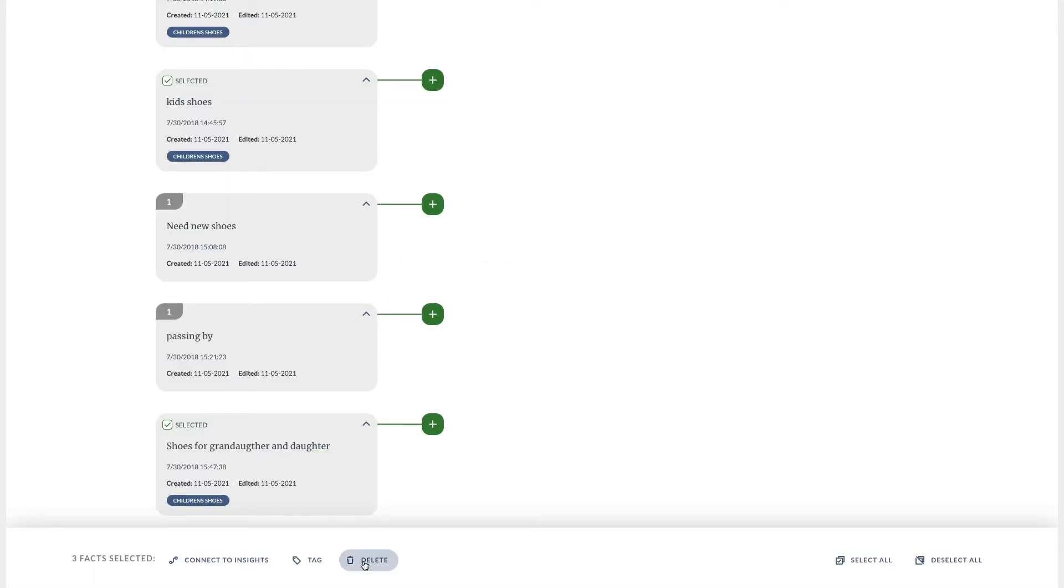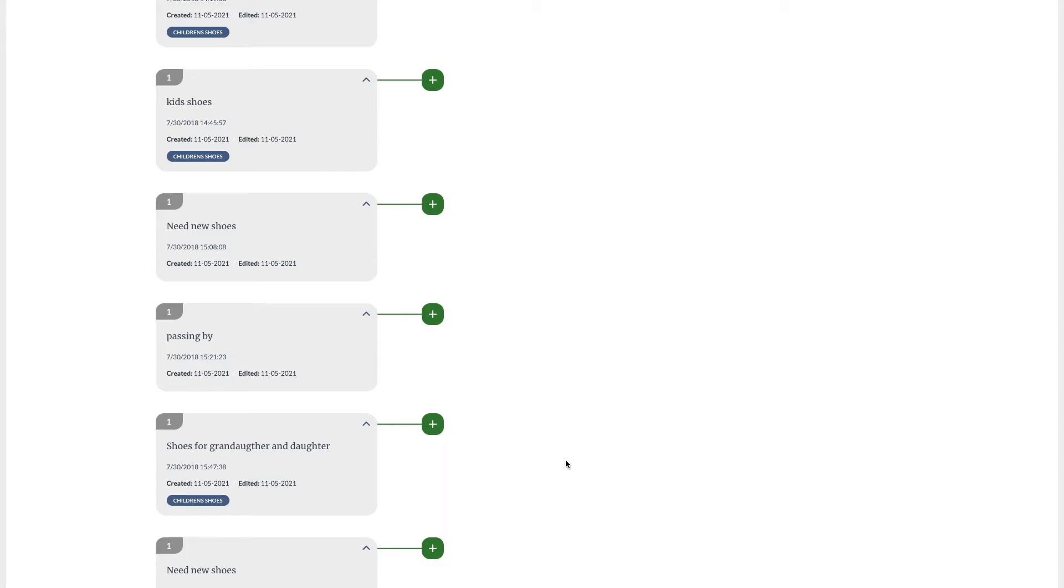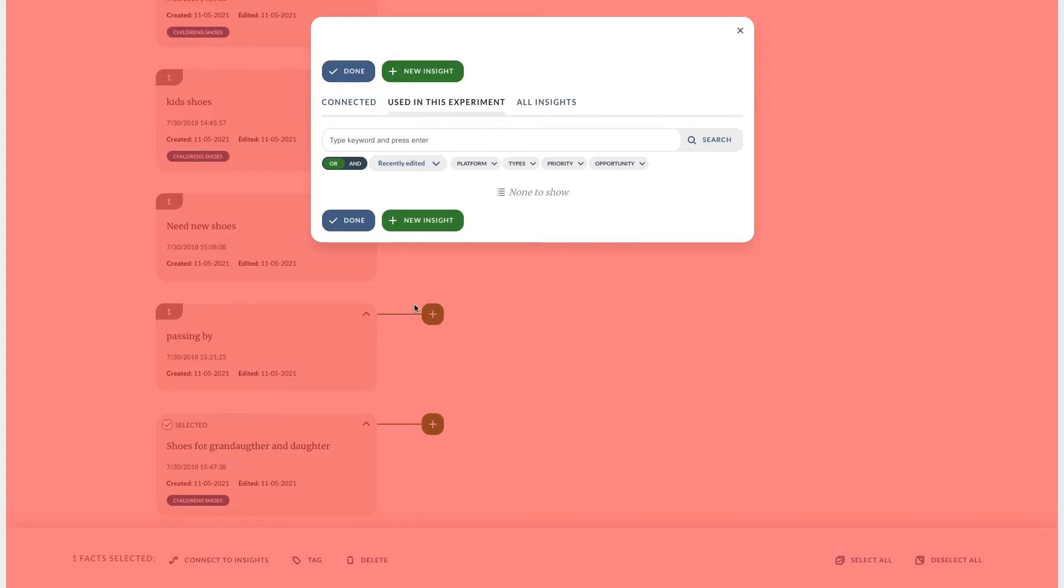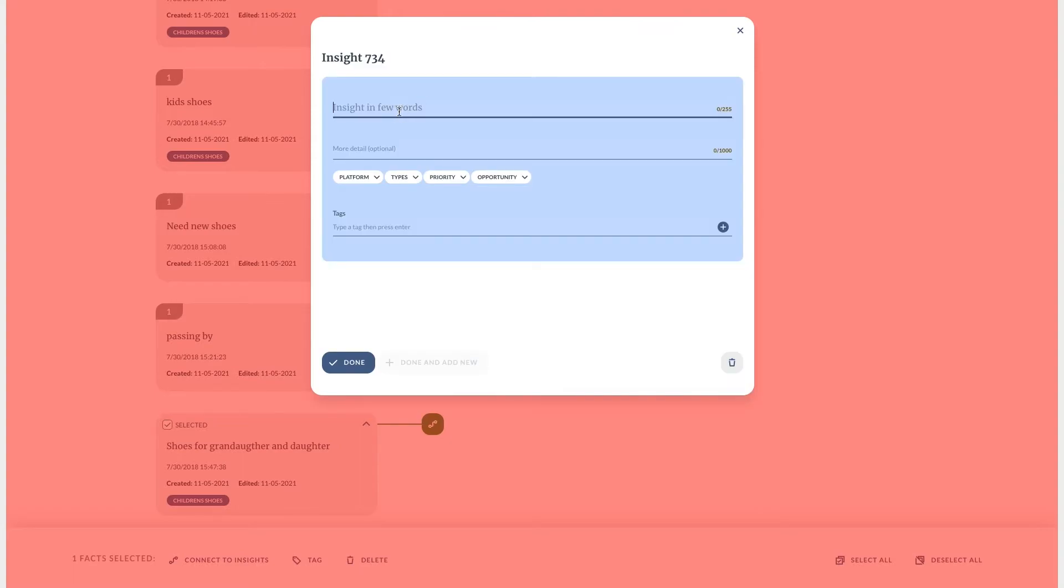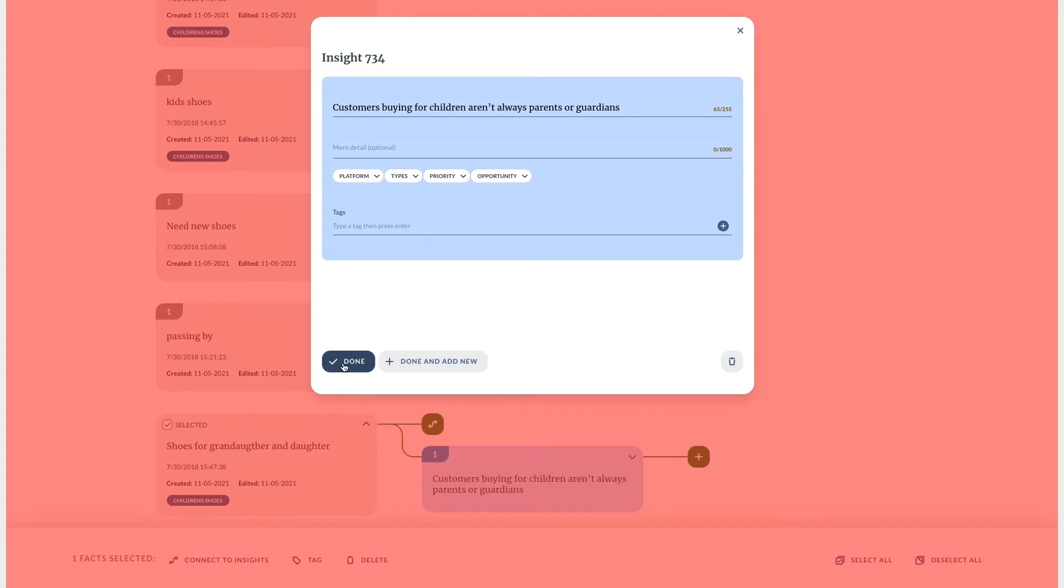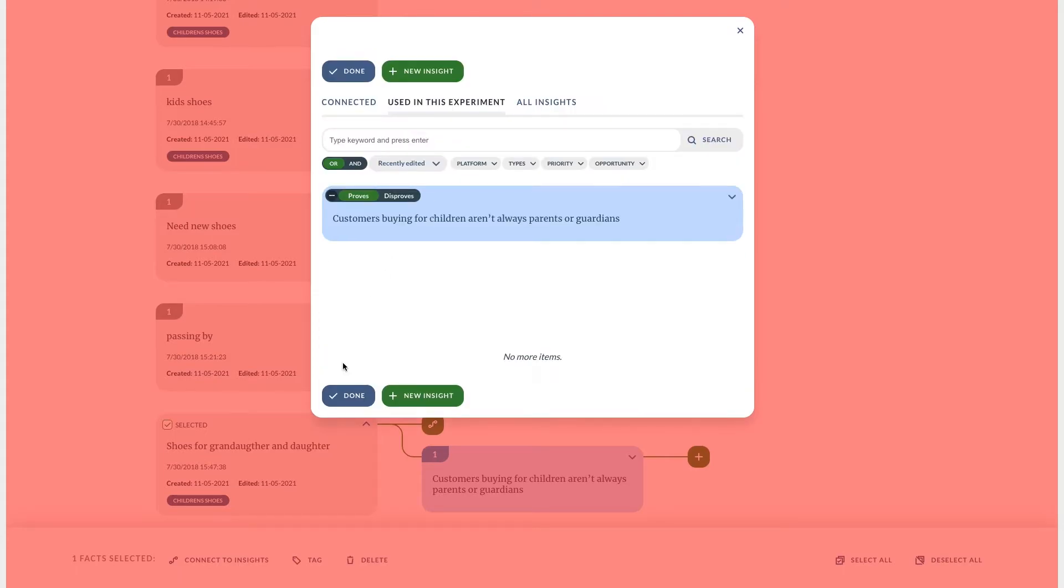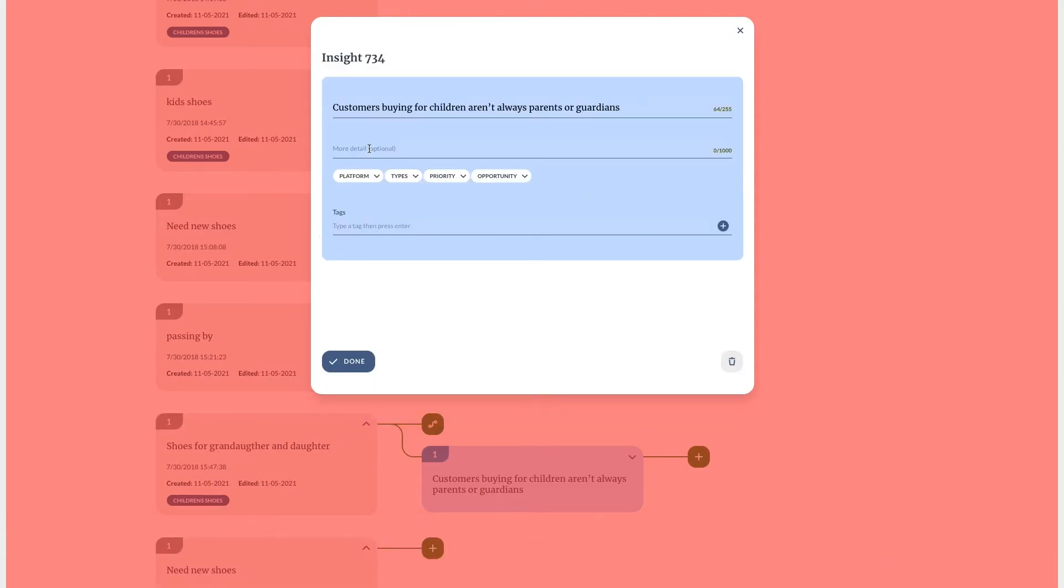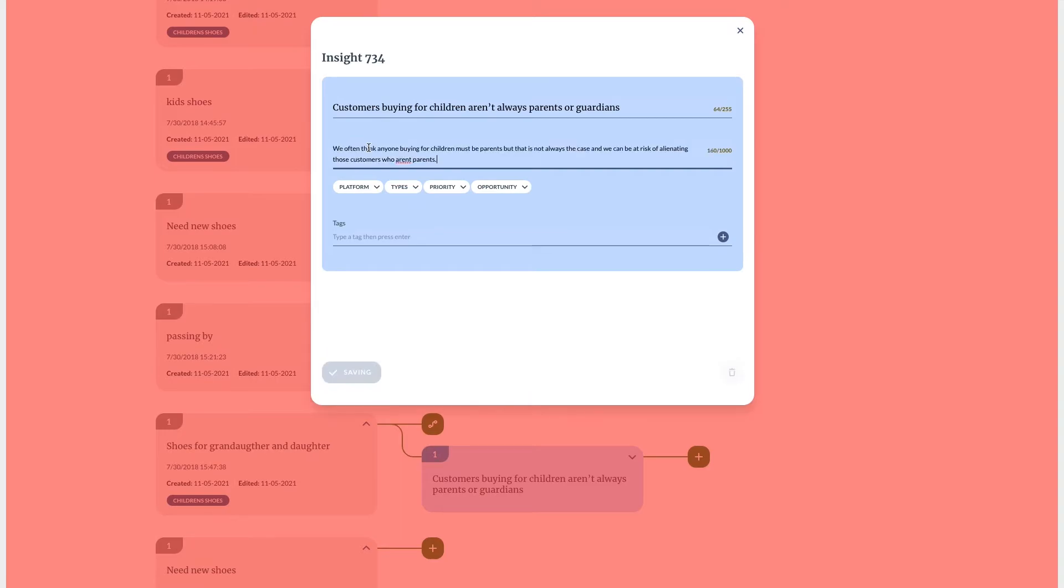Sometimes we might decide a tag is the right way to do this. For instance all of these are related to children's shoes. Other times we might want to use an insight to make a statement about what the facts mean. Click add insight and we can create a new one here. Keep the insight title as short and self-contained as possible. The aim is to create insights that are able to be understood by everybody. Therefore an insight should make sense to someone viewing it outside the context of this experiment.